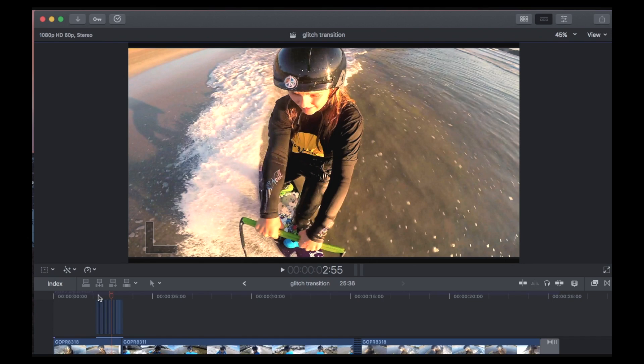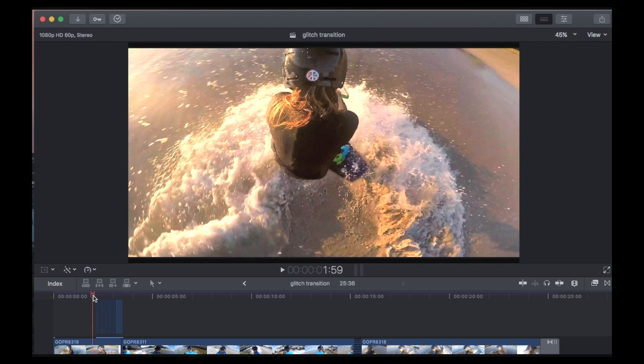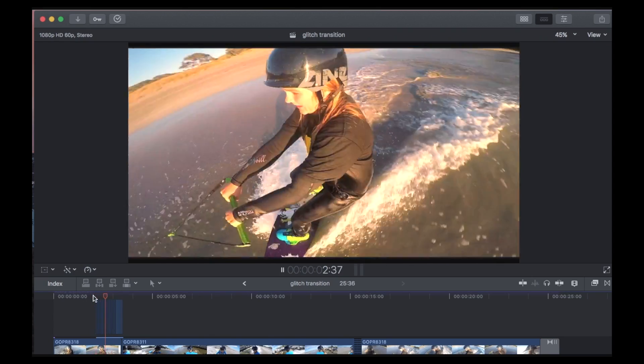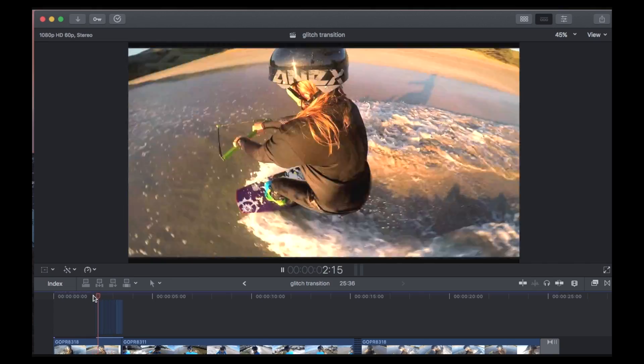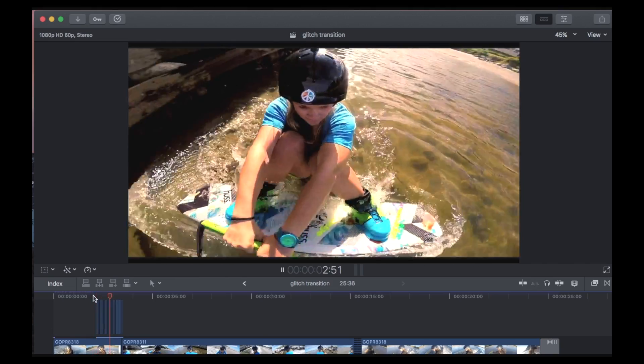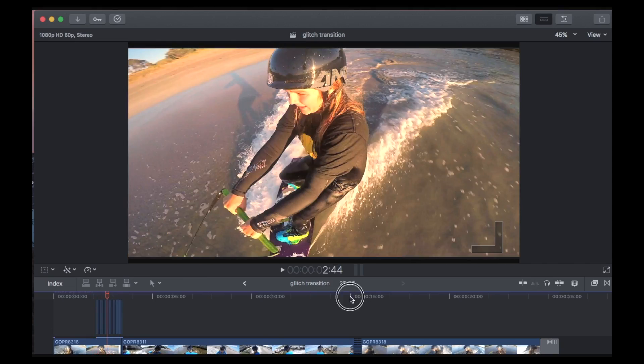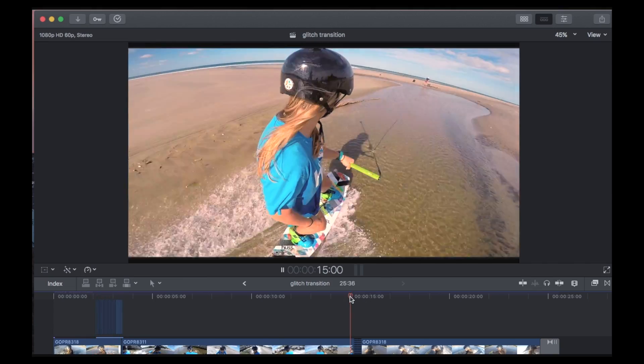In this edit I'm going to look at the Glitch Transition. It's a simple transition between two clips and it's pretty cool. So I'll just play it through and then I'll show you how I do it. So as you can see there it's transitioning between the two clips and here is the other one.